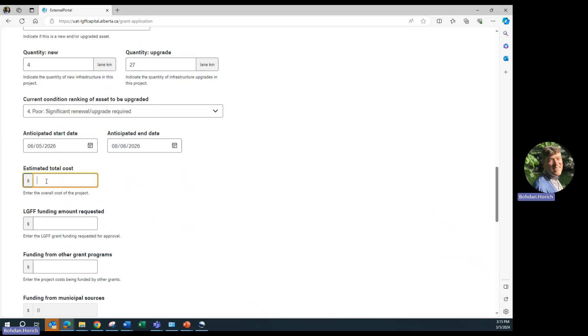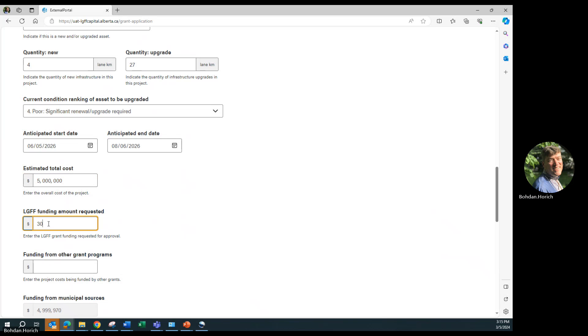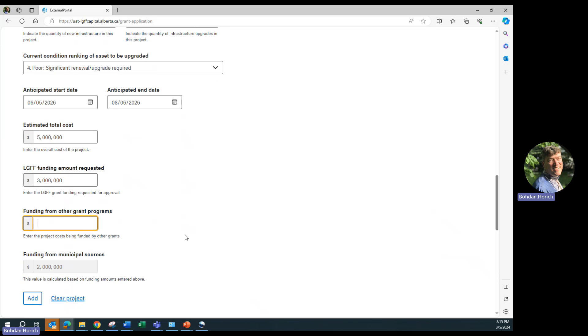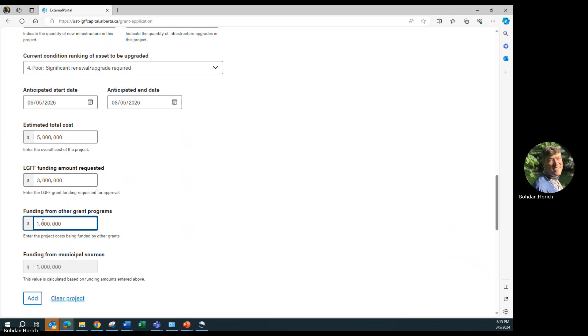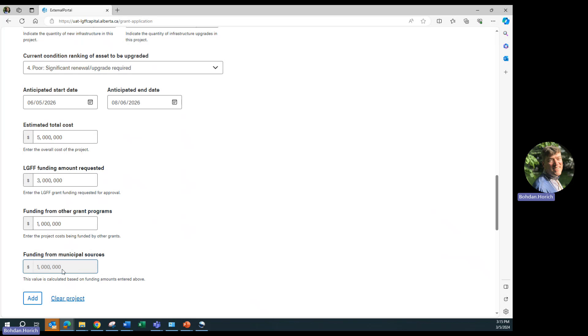Estimated total project cost. The LGFF component. Other grant funding. In this case, it would be the CCBF. The funding for municipal sources will automatically calculate based on the amounts you have entered. Click add and repeat the process for additional projects. For this example, we will add one more project.